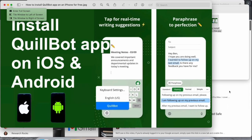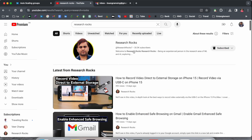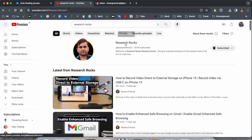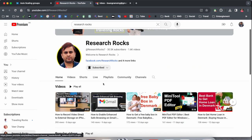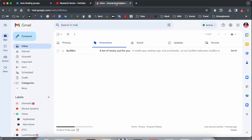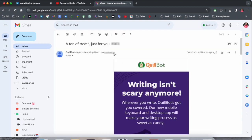Before we start the demonstration, please subscribe to our YouTube channel, Research Rocks. First of all, I want to show you the email I received a couple of days ago — Quillbot is now introducing their application.